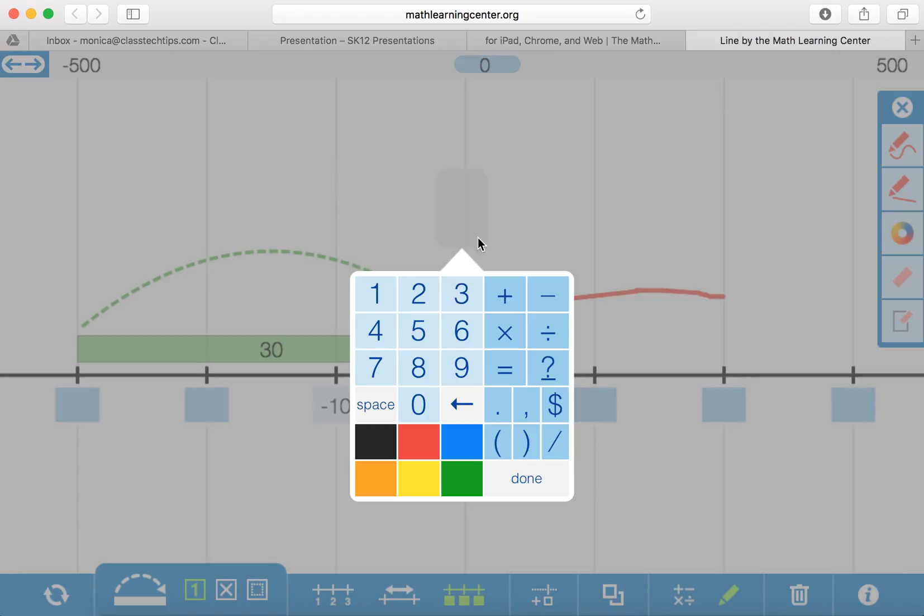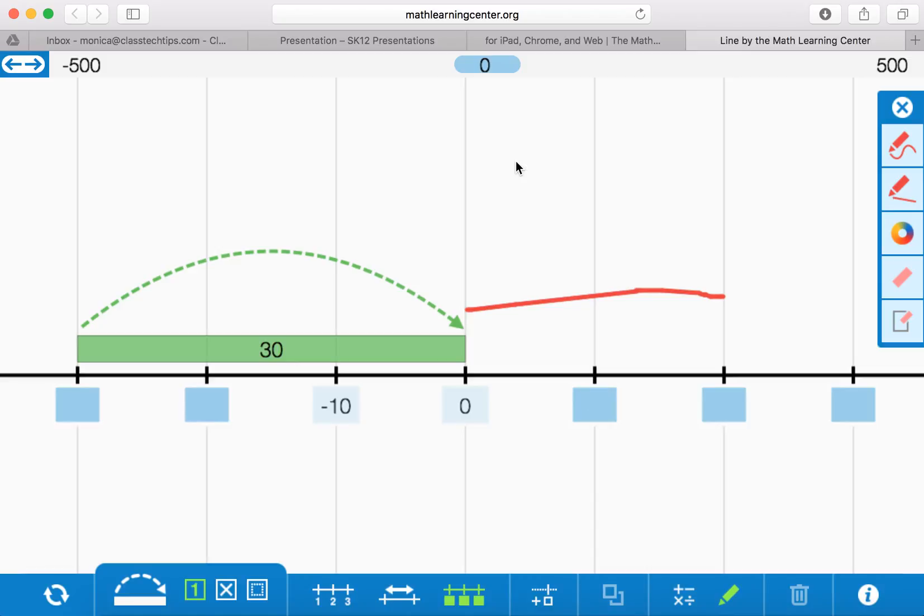So what I love about an app like this is that it really has to do with whatever your task is, whatever you're looking to model for your students. So if you want to use an interactive number line to help them better understand counting for negative numbers, this tool would work.